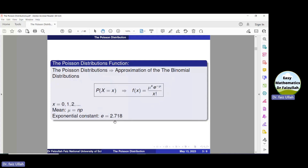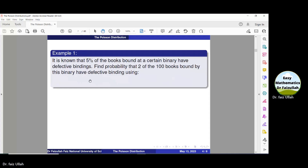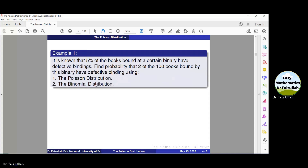Let us use this distribution to solve a problem. It is known that 5% of the books bound at a certain bindery have defective bindings. Find the probability that 2 of the 100 books bound by this bindery have defective bindings using the Poisson distribution.